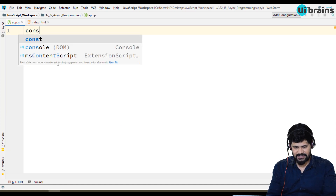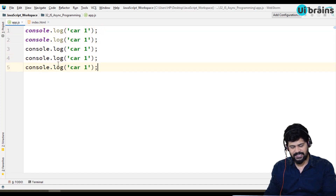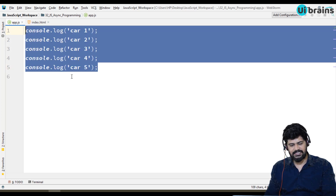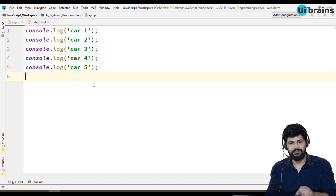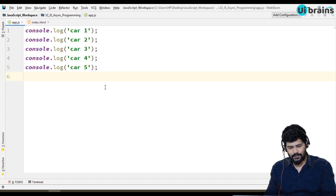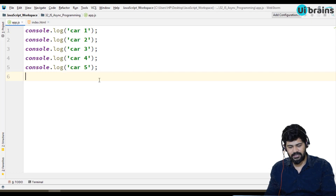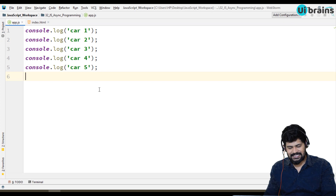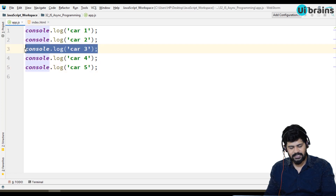Let me write: console.log of 'car one', then 'car two', 'car three', 'car four', 'car five'. So five statements representing five cars, one after the other. When I execute the program and refresh, the result is: car one, car two, car three, car four, car five — the same order as written. This is called synchronous.